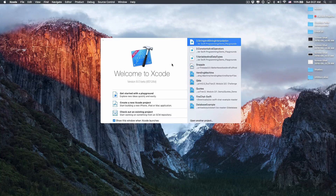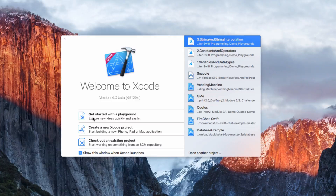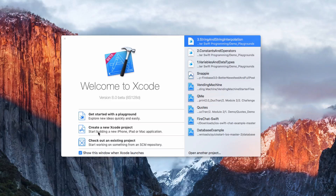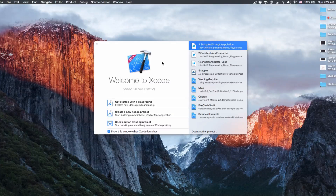When you open Xcode for the first time, you'll see the Welcome to Xcode screen. On the left-hand side, you will see three options: the first one is to get started with a Playground. Playground is the place for you to just write some code and see the result immediately. You also have options to create a new Xcode project or to check out an existing project — which is what we use to build iOS apps. On the right-hand side, we have shortcuts for all existing projects.